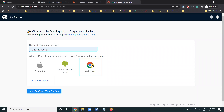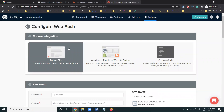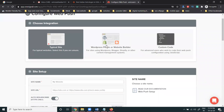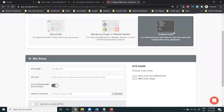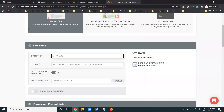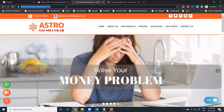After verifying, select your particular website. Add here and click for web push notification to configure your platform. There is a simple step we can follow to configure the particular website. They are showing three options: typical site, WordPress plugin, and blogger, supporting shopify, wordpress, squarespace, joomla, weebly, and wix. We can select typical site, then enter your website name and copy your website URL.